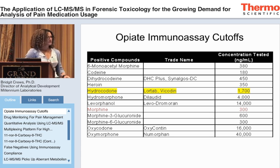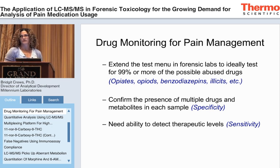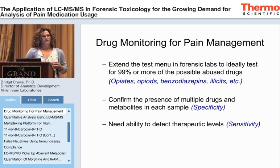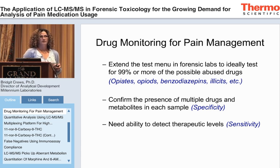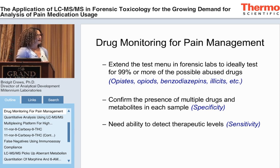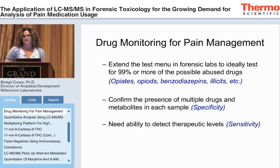Now I want to move into what's really different when we're doing drug monitoring for pain management. If we examine the goals for pain management testing, we see that the traditional forensic testing model does not apply well. For pain management, we want to extend the test menu to identify 99% or more of possibly abused drugs — the opiates, opioids, benzodiazepines, illicits, antidepressants, etc.